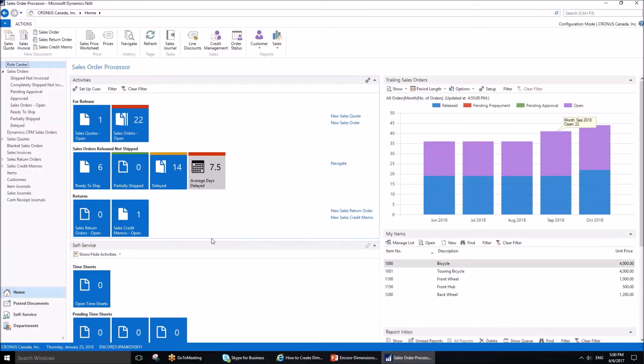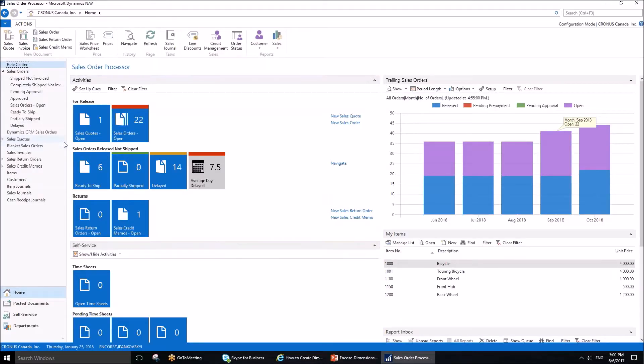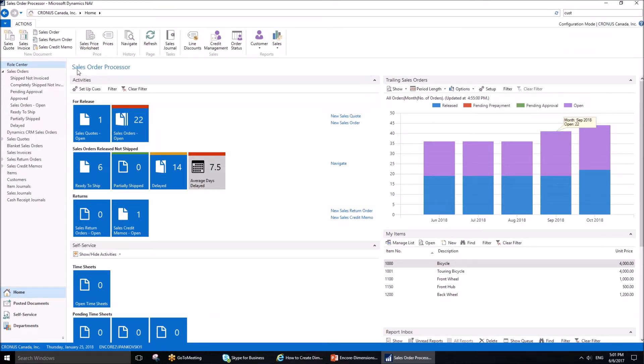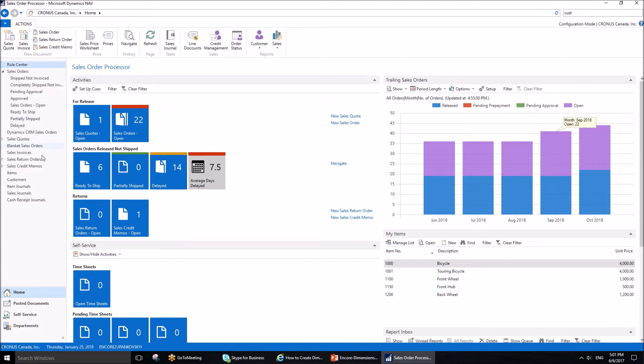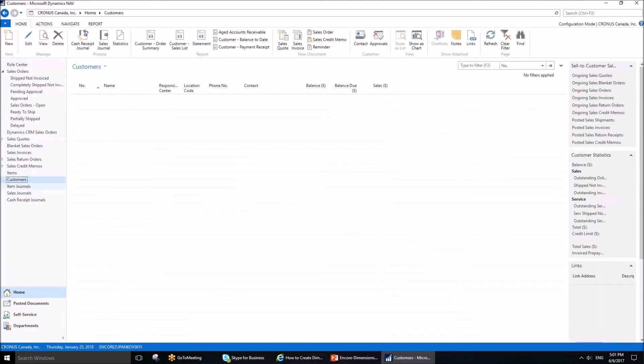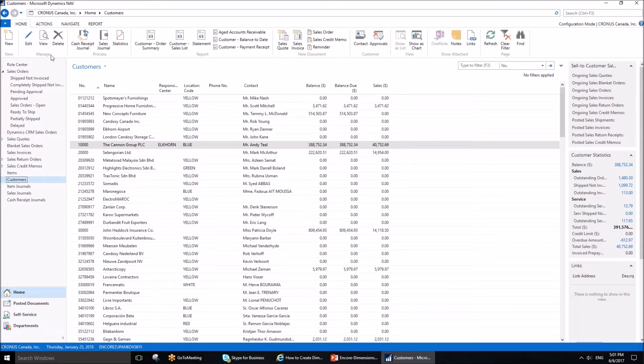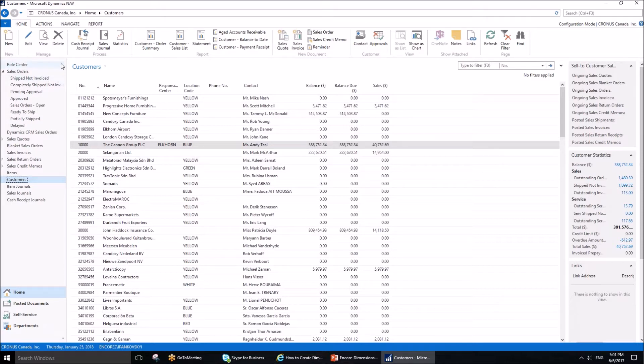Let's go to the application. We are going to be using customers, which can be located by searching in the search box, or since I'm using the sales order processor profile, I can reach customers from the navigation pane. In this company, Kronos Canada Incorporated, customer number 10,000 has the following setup of dimensions.